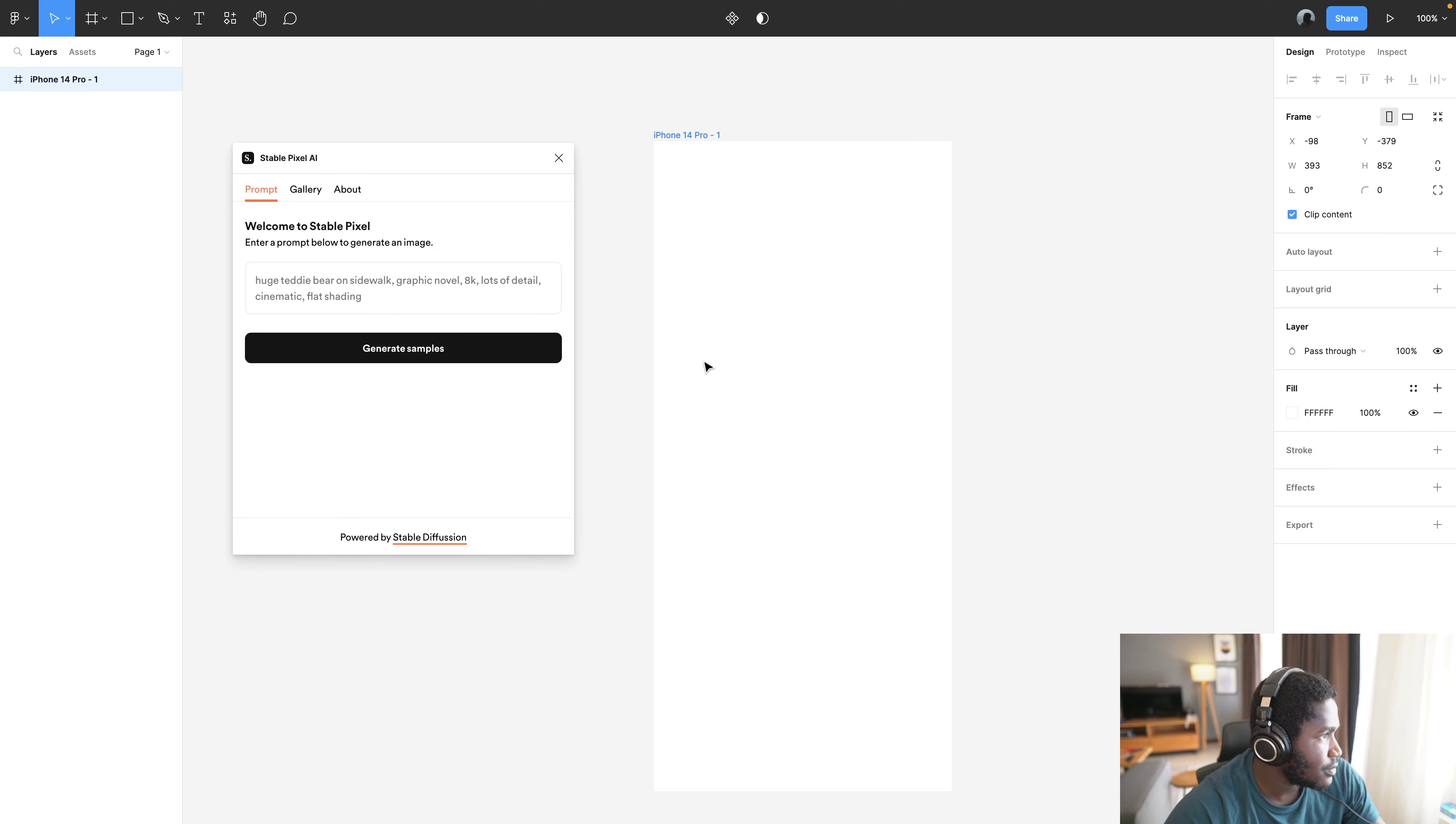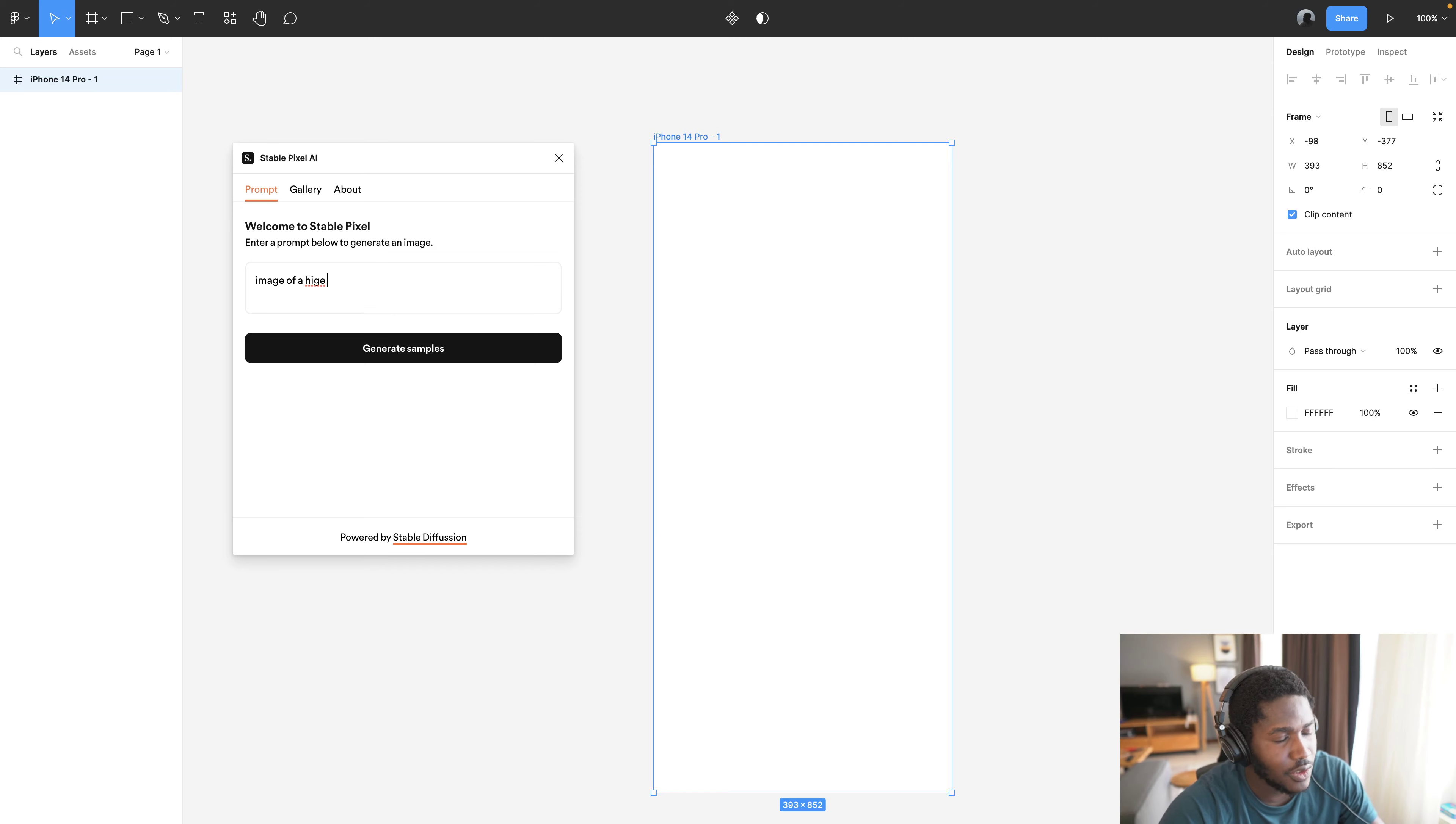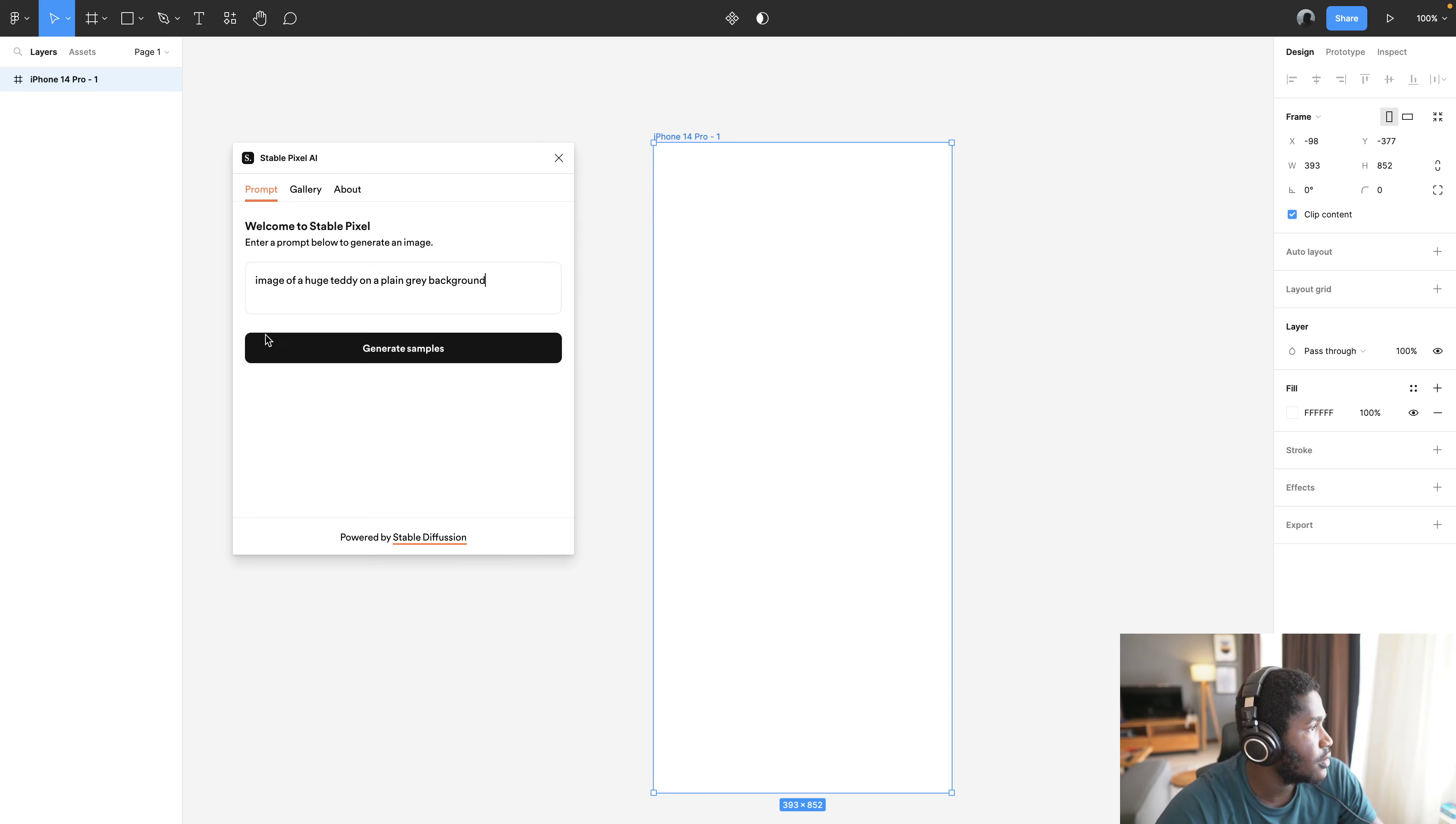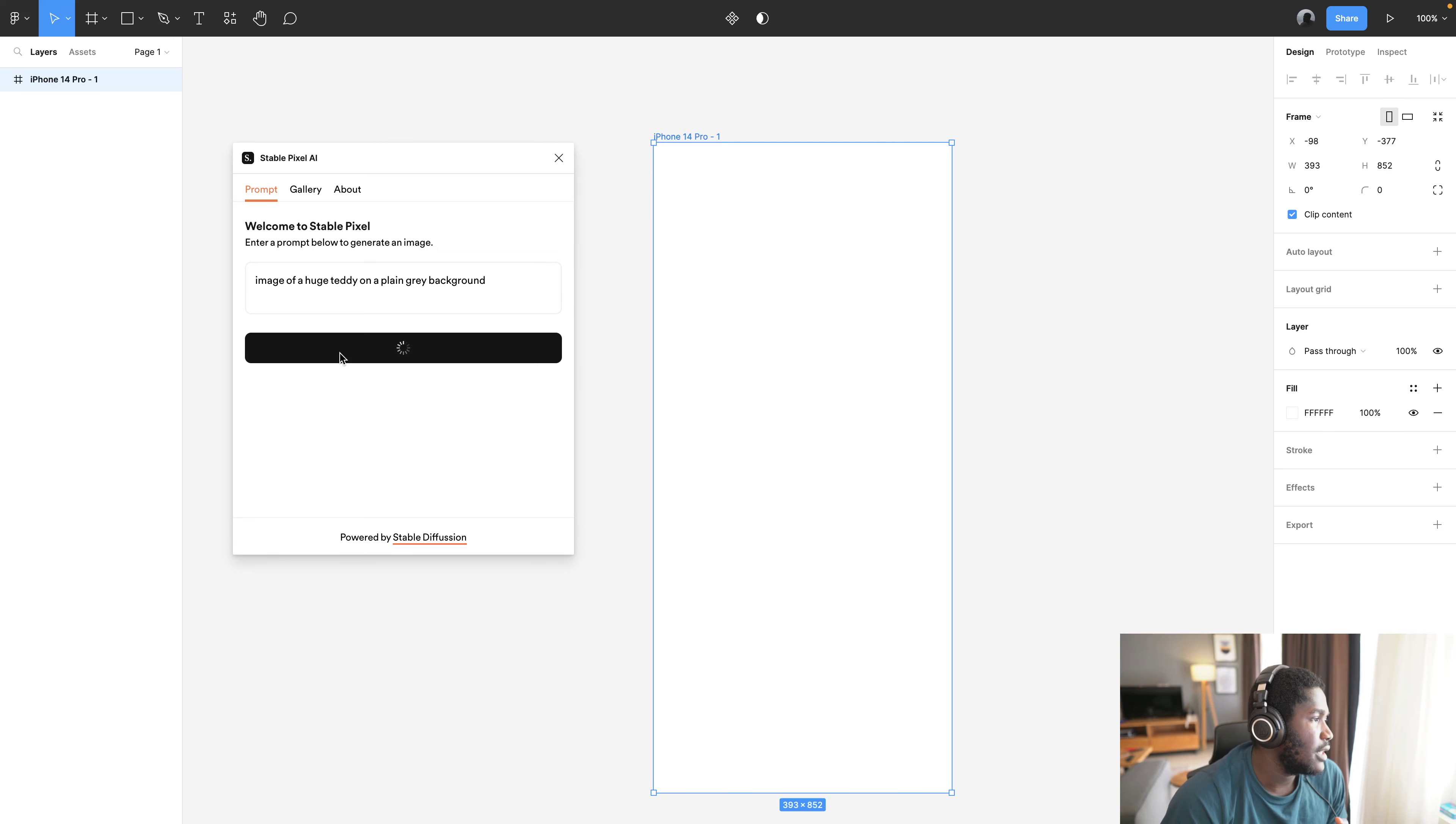Now what you would simply do here is say you need an image of a huge whatever toy you like. I'm gonna go with Teddy because that's a good product. Huge Teddy on a plain gray background, and you simply generate that. It takes a couple of seconds and then you get some response or some suggestions.